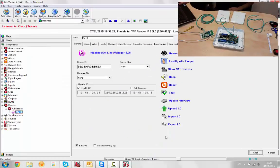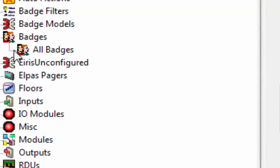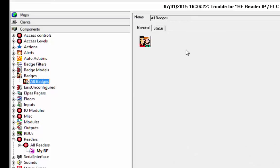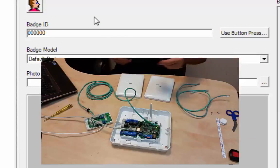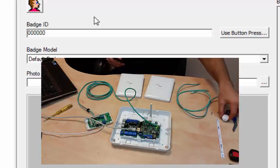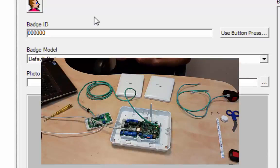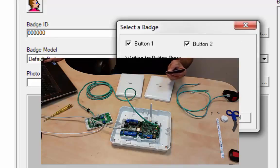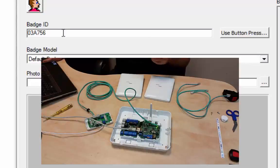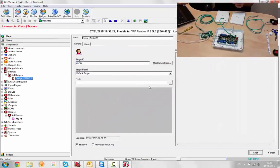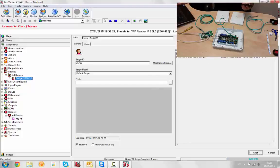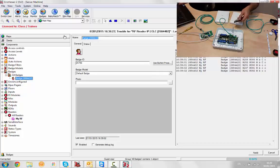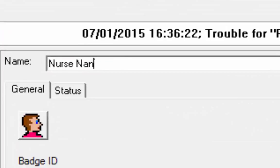We're going to enroll our badge. Go to badges and add by type. I'm going to select a badge. The badge would be used for any LPAS badge, whether it be a bracelet or an infant badge, a lone worker asset tag, whatever. They're all called badges. Use a button press and click on my button, and I got the ID here. Hit apply and we start seeing the messages coming through on the screen.